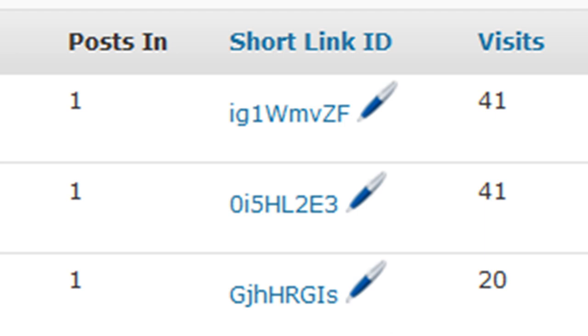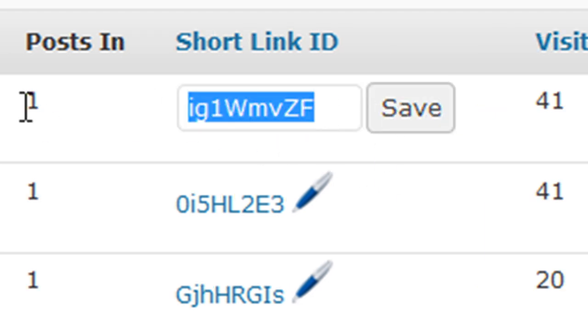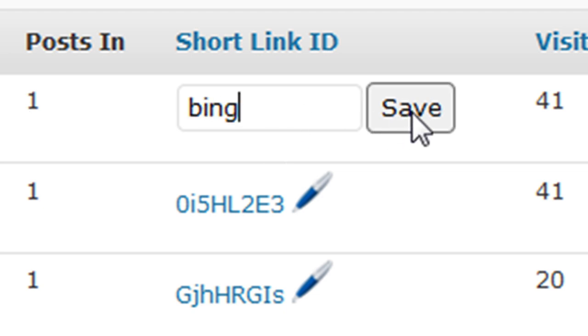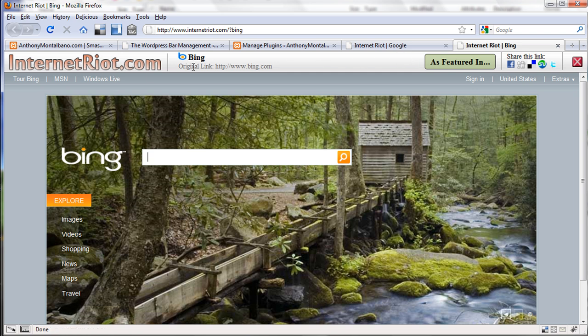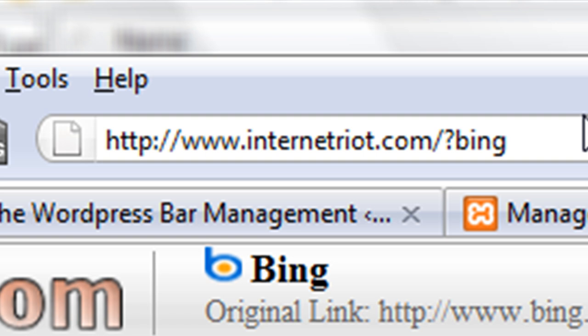You'll see this little pen icon here — you can actually edit these short link IDs to make your links even more memorable. For instance, this bing.com which I'm featuring on my blog: I can click and edit the short link ID and just call it 'Bing,' then save it. Now if I click on it, here's bing.com with the WordPress Bar, and look at the URL — it's simply internetriot.com/?bing. That's pretty easy to remember. With custom identifiers you can literally feature any site through your blog using the WordPress Bar.